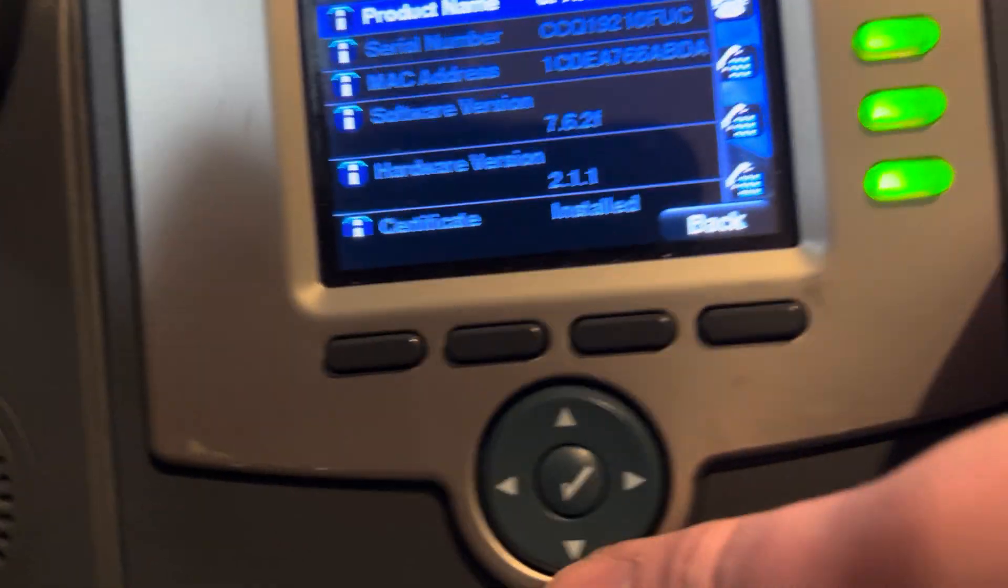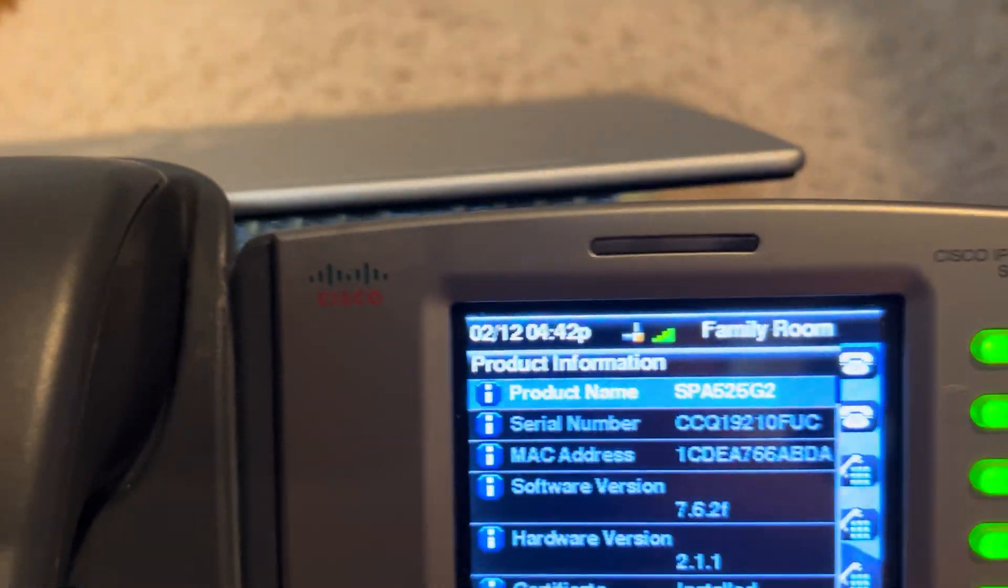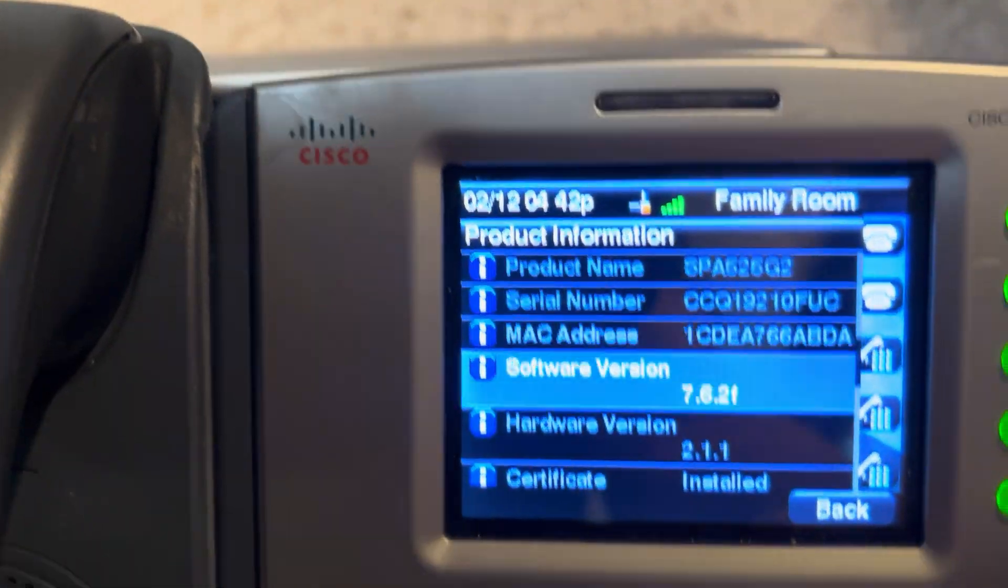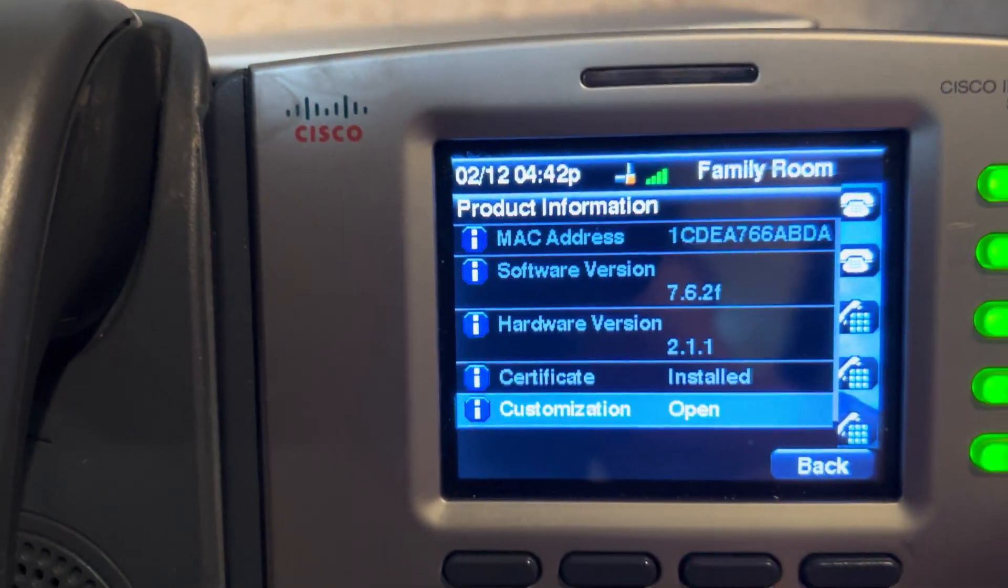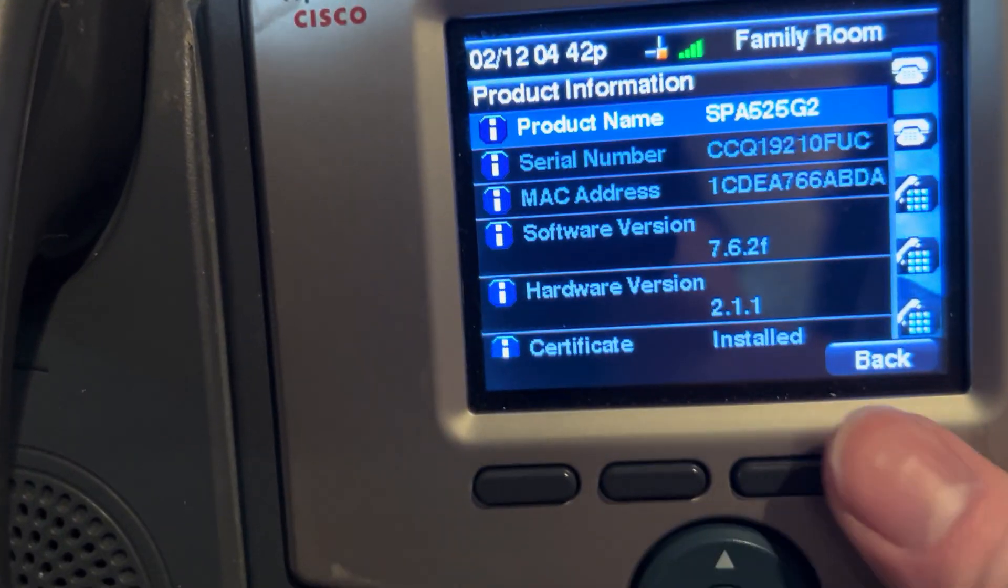So, yeah. Let me go into product information. I can see all this.